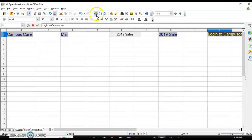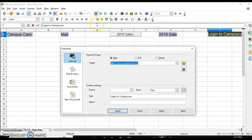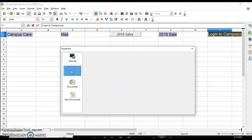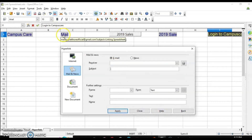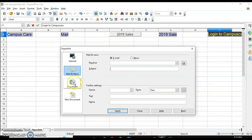Now let's see how to create a link for mail. Click on the Mail and News option, then write the name of the receiver, write the subject, click on Apply, and then click on Close. This will insert a mail link for you.